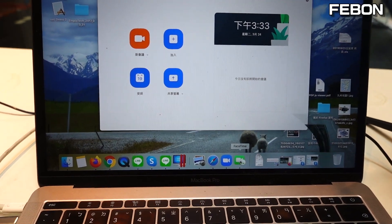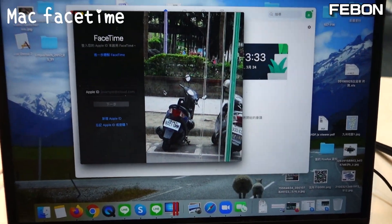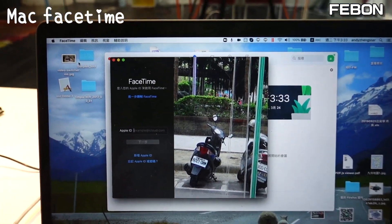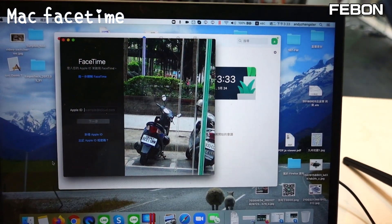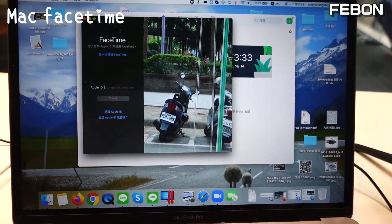This is FaceTime. You can also use FaceTime with this capture card.